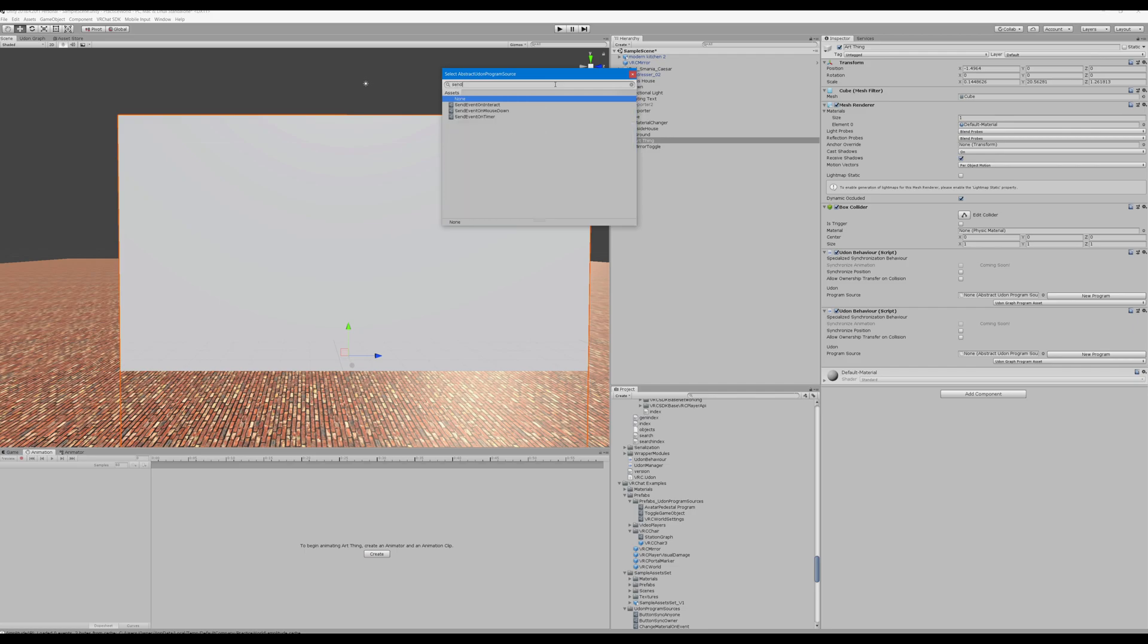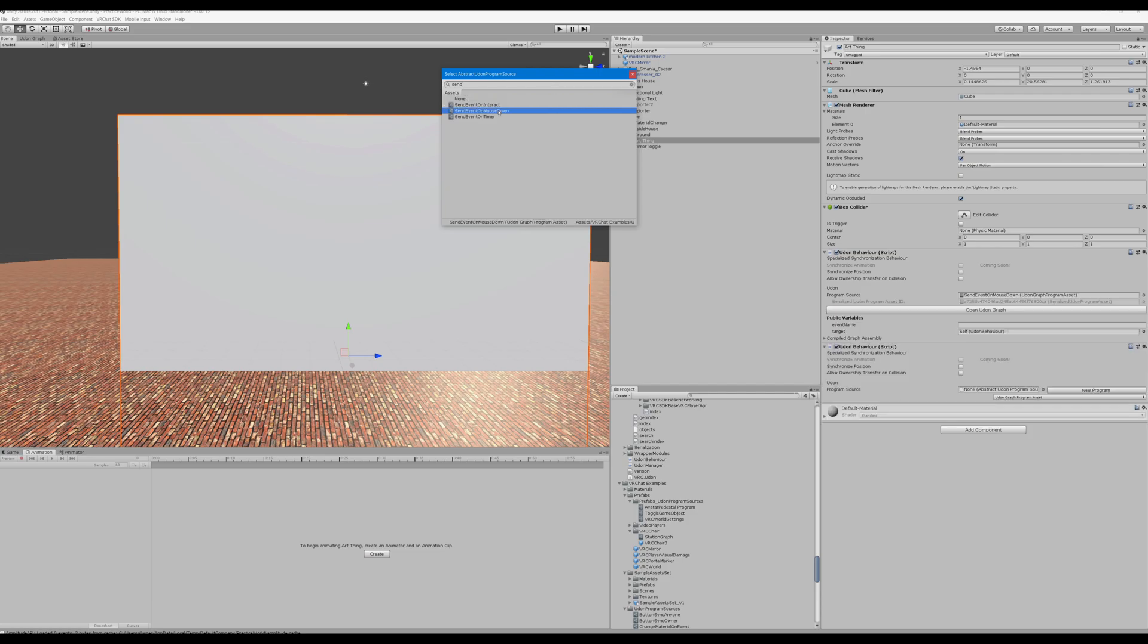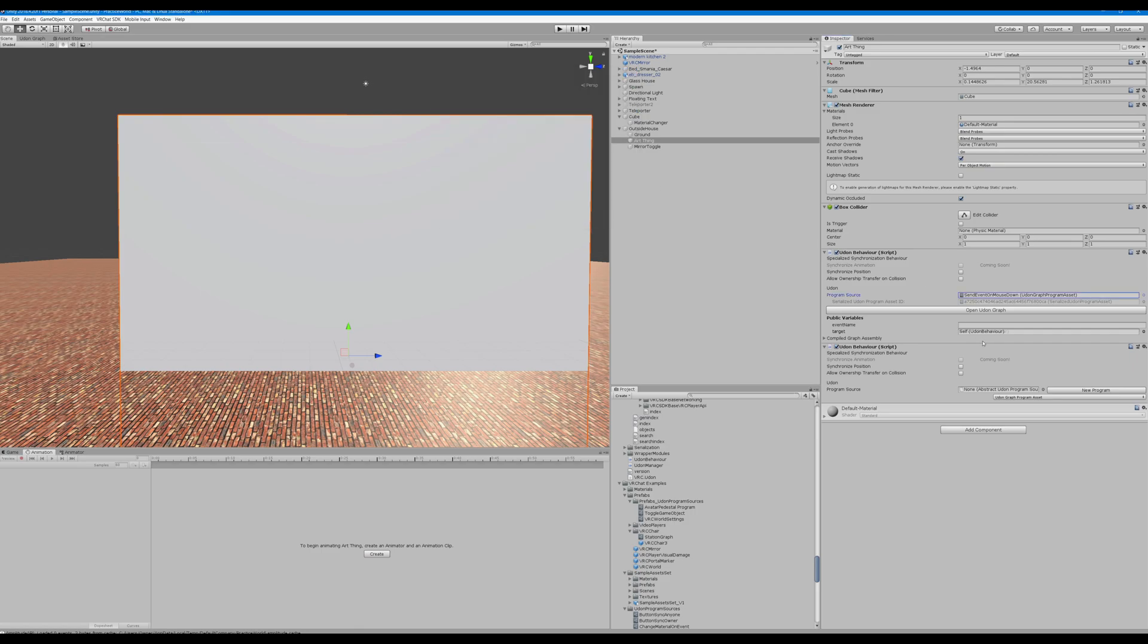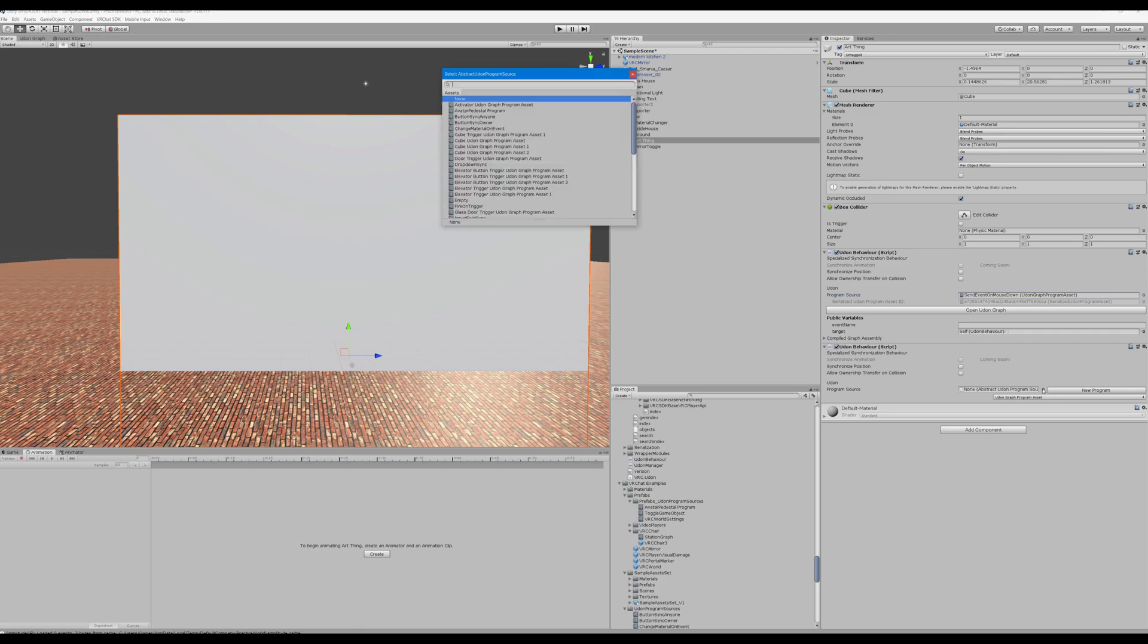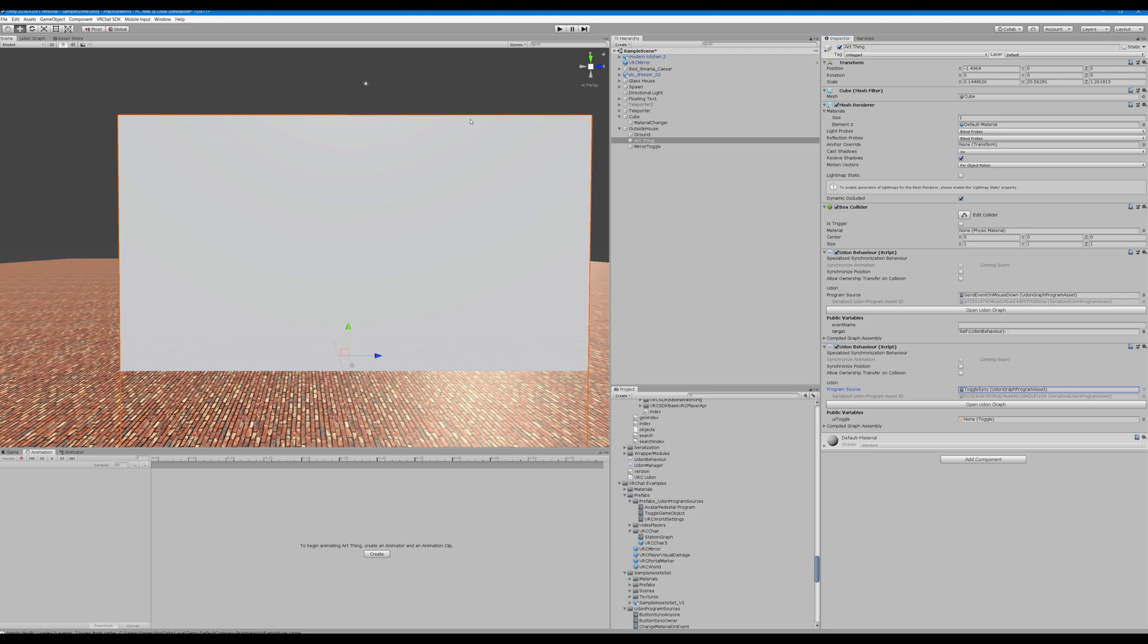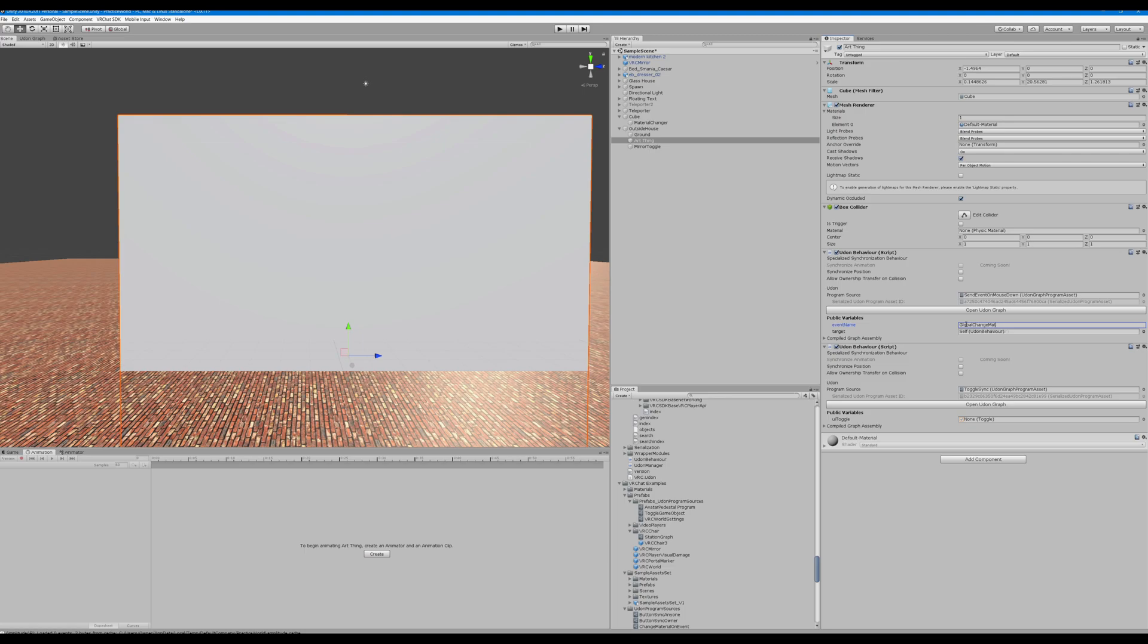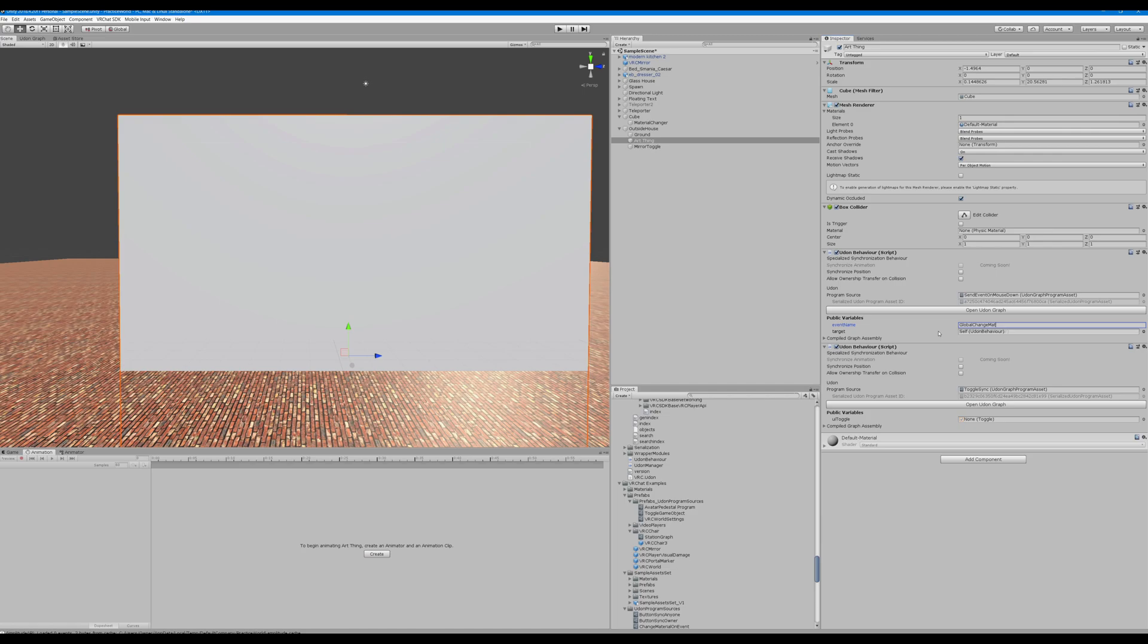So we want send event on mouse down. And we want for our other one, toggle sync. For send event on mouse down, we're going to look at the event name and we're going to name this global change matte. It's going to change material, but matte for short. We're going to leave the target, we're going to change that in a minute. I'm actually not even sure if we need this toggle sync, we'll experiment with that in a minute.